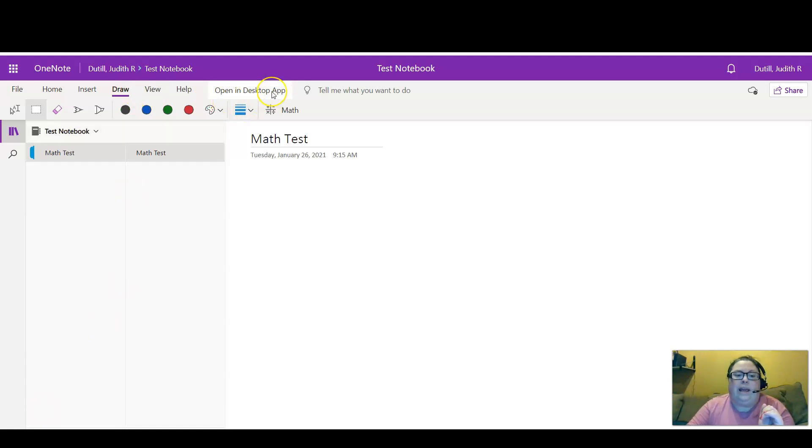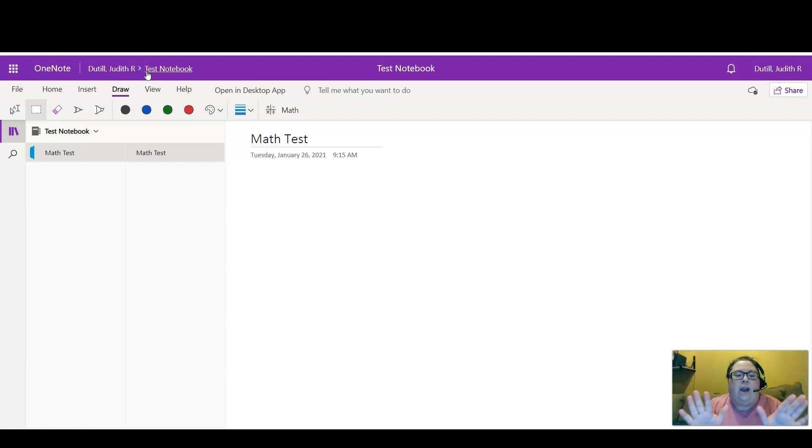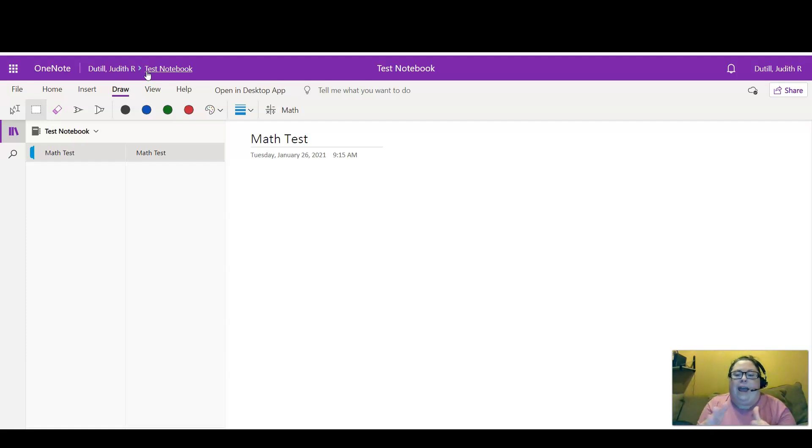You can always open it in the desktop app and use your local version. So to start this off, I opened up a new blank canvas for myself by adding a new section to my OneNote notebook.